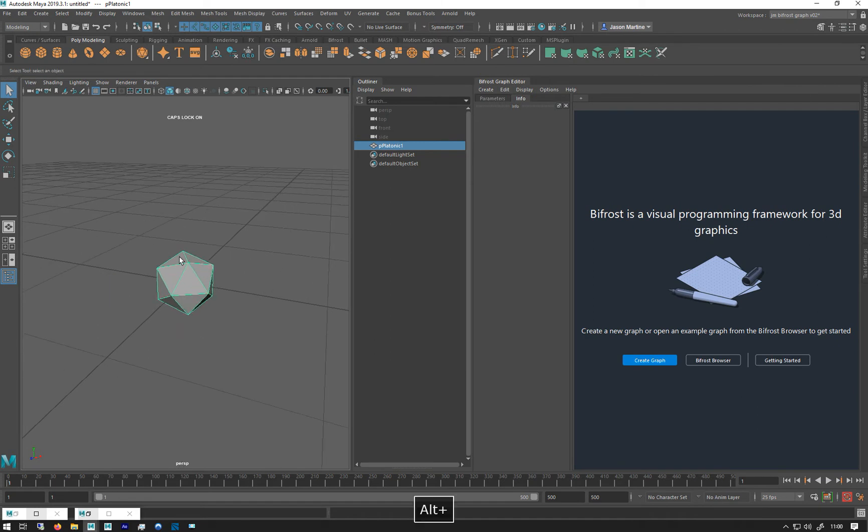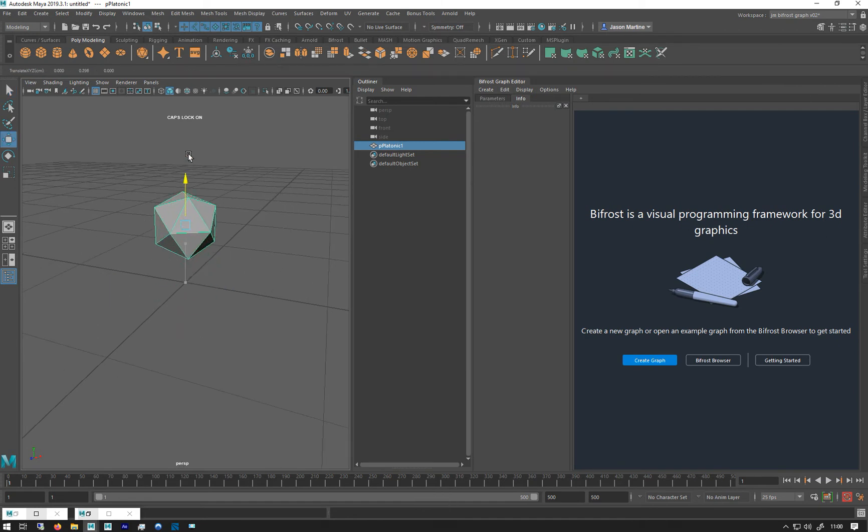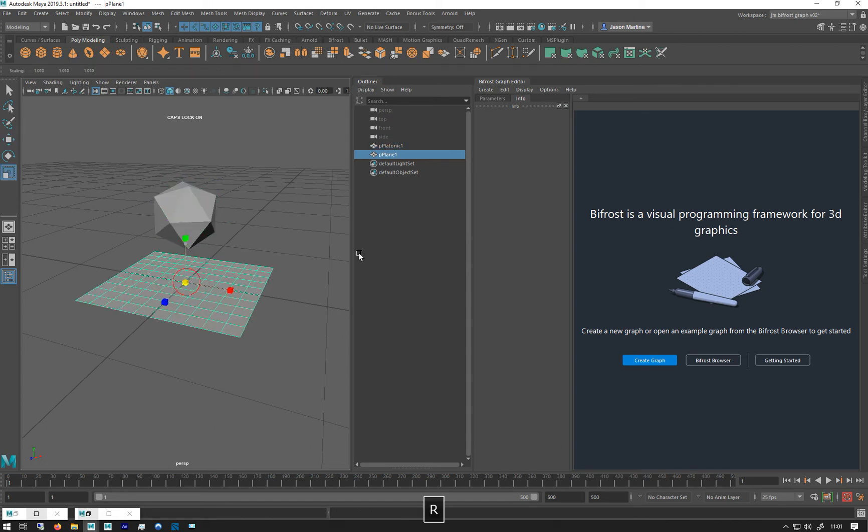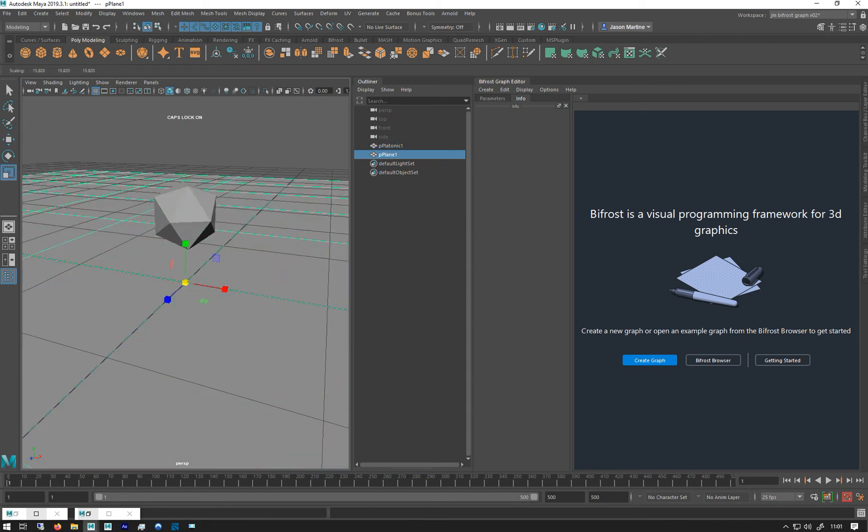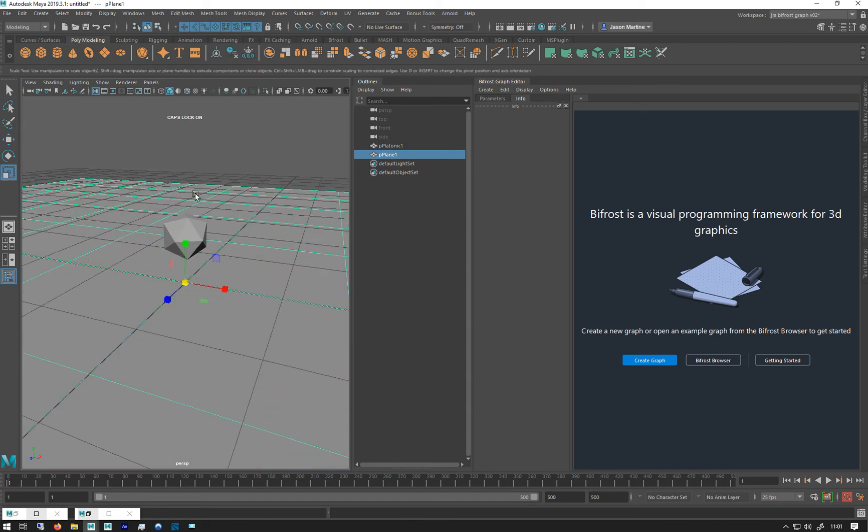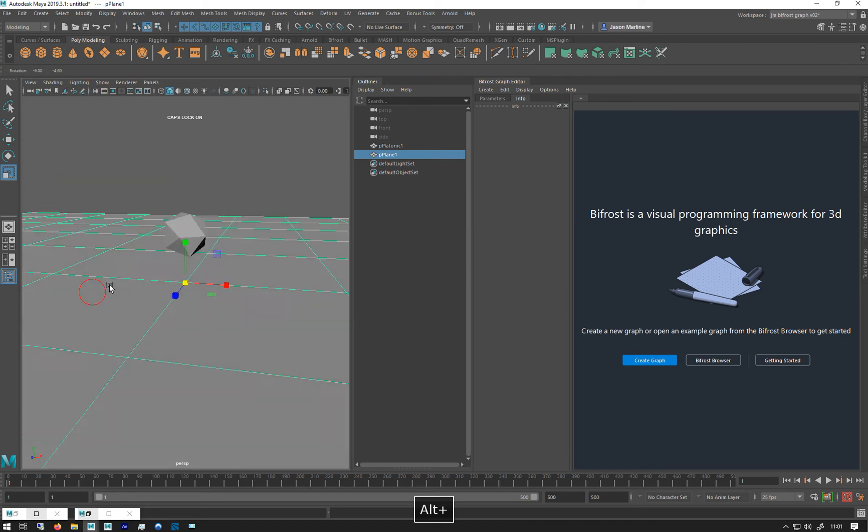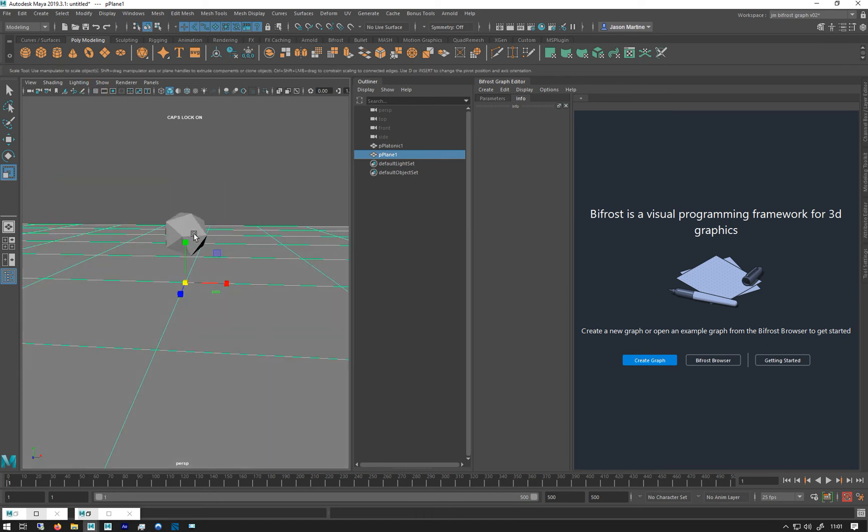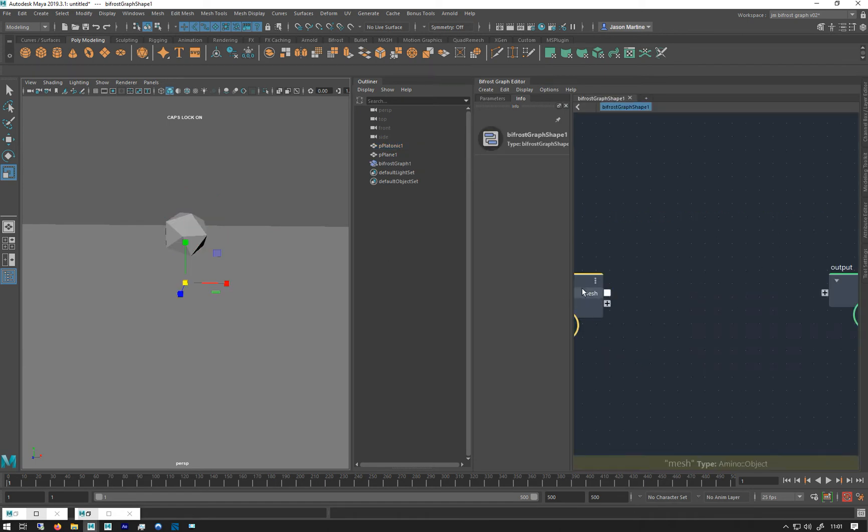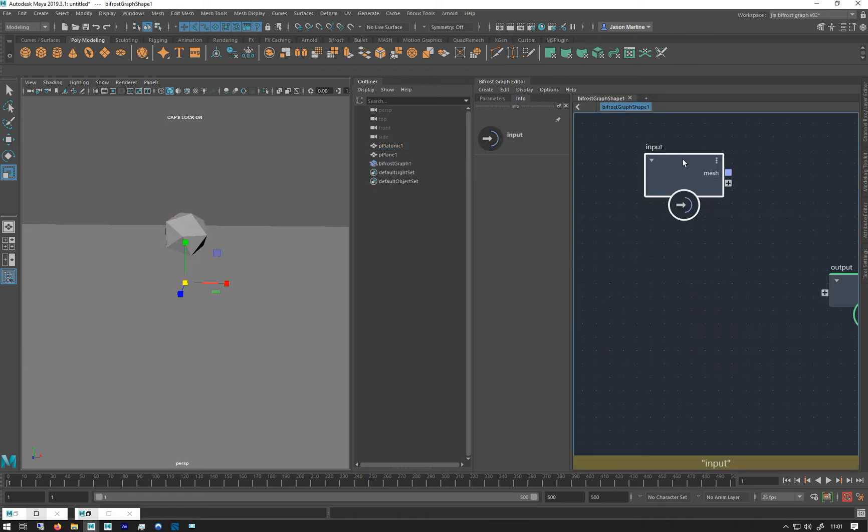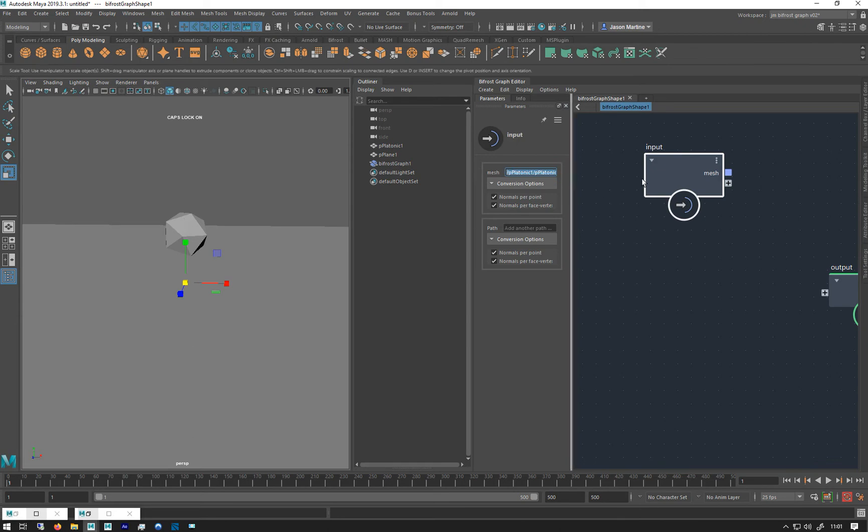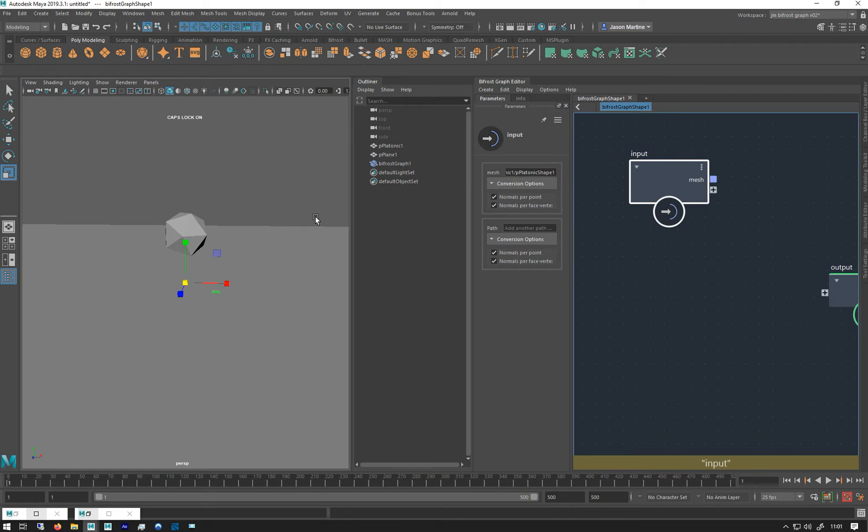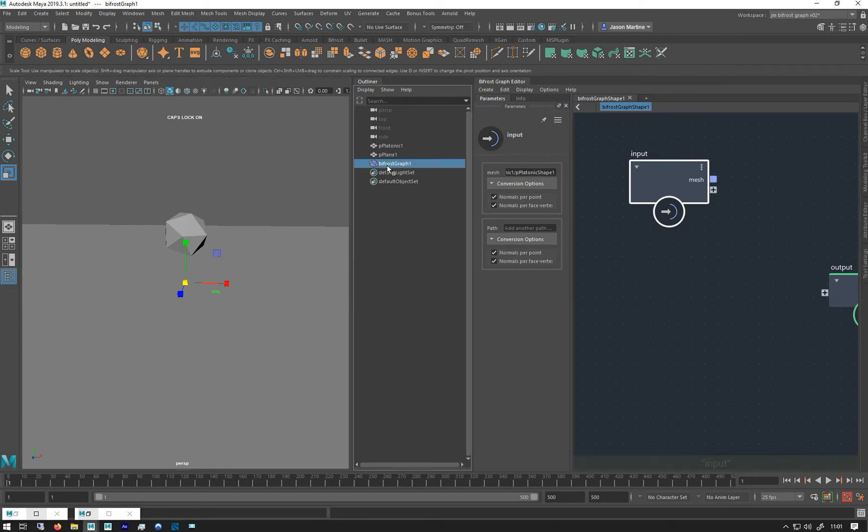And I'm just going to move it up and I'm going to draw a plane underneath it, create a plane underneath it. Let's just get rid of the grid. Right, so if I select that and I go create a new graph, it will automatically add him to the input.